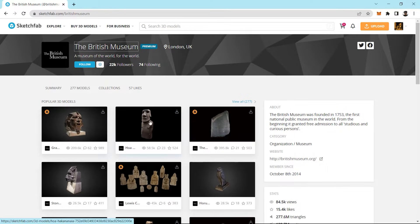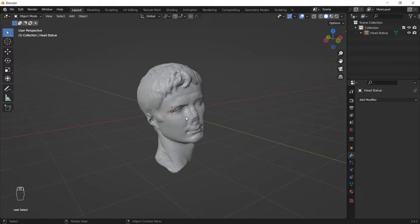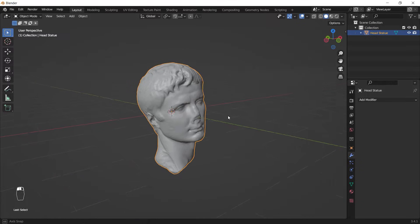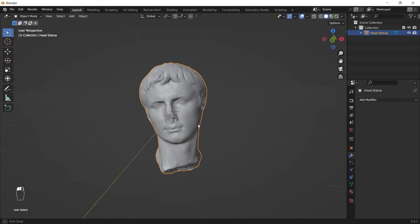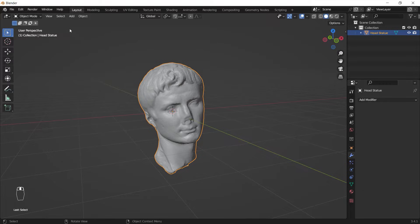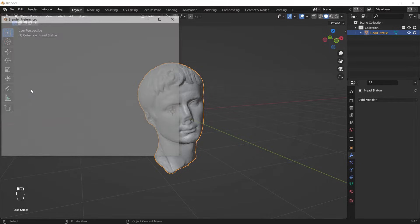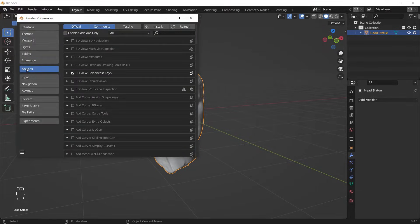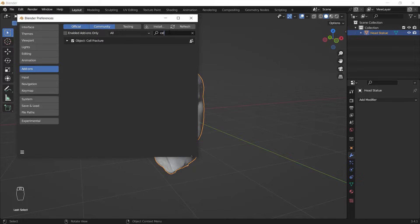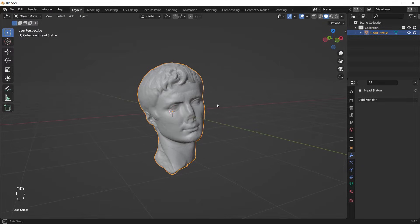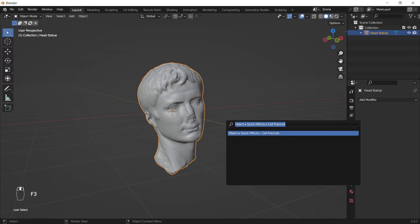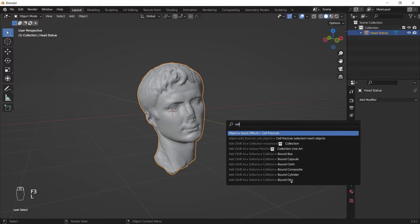Shout out to them. Once I've got my model in Blender, I have to apply the Cell Fracture add-on to it. First, I go to the Edit menu, Preferences, Add-ons section, and I search for the Cell Fracture add-on and enable it. After that, I select my model, hit F3, and